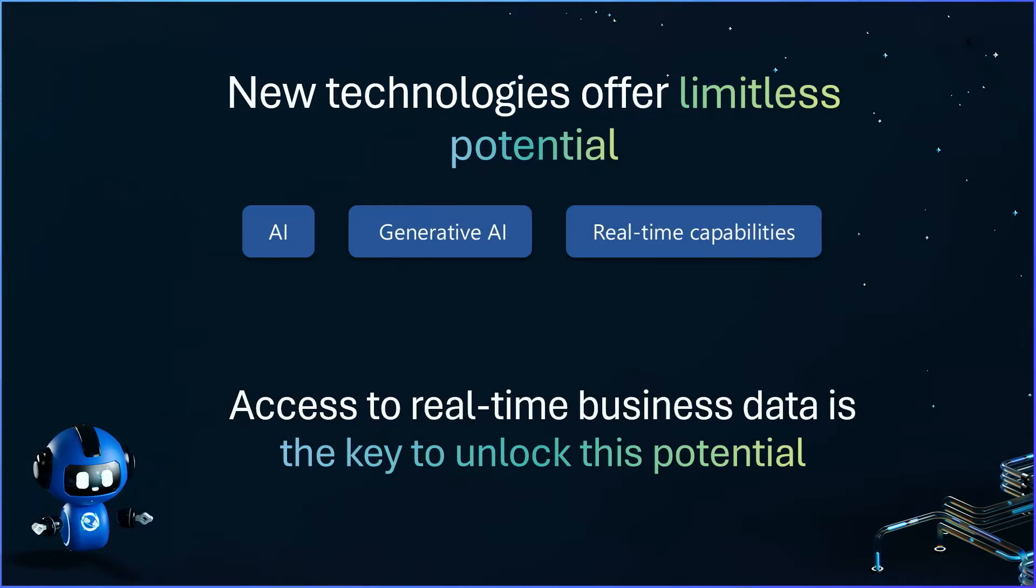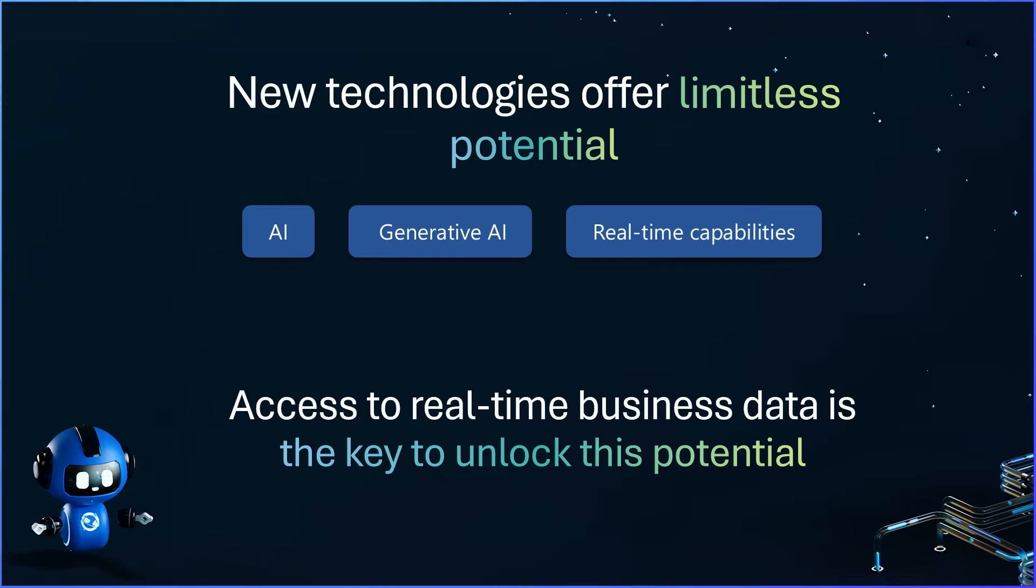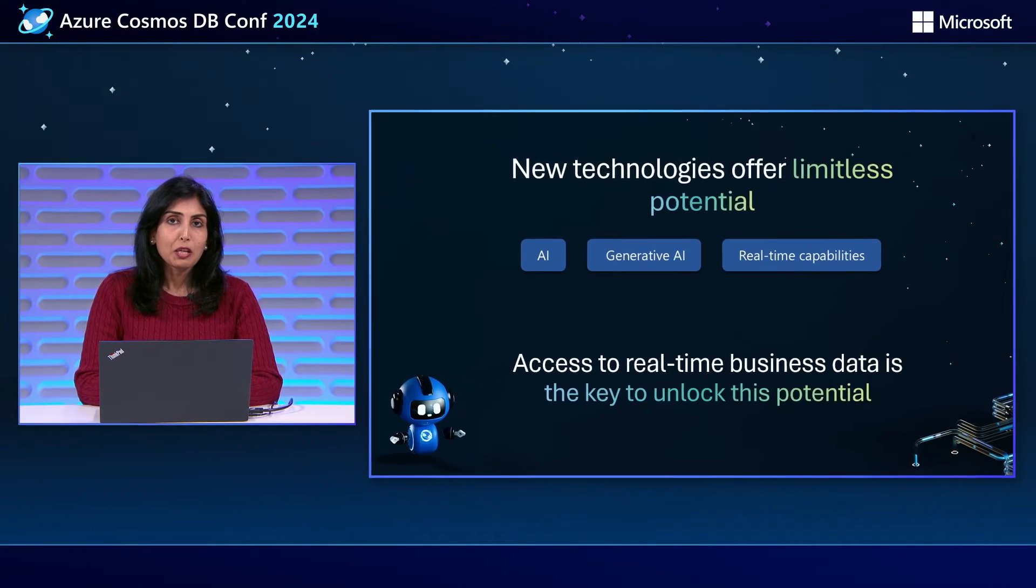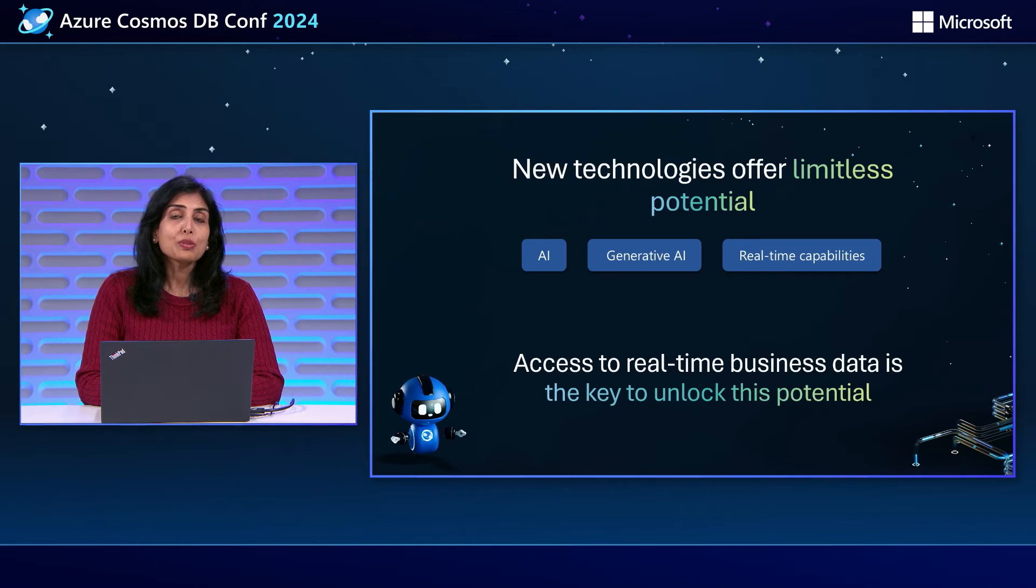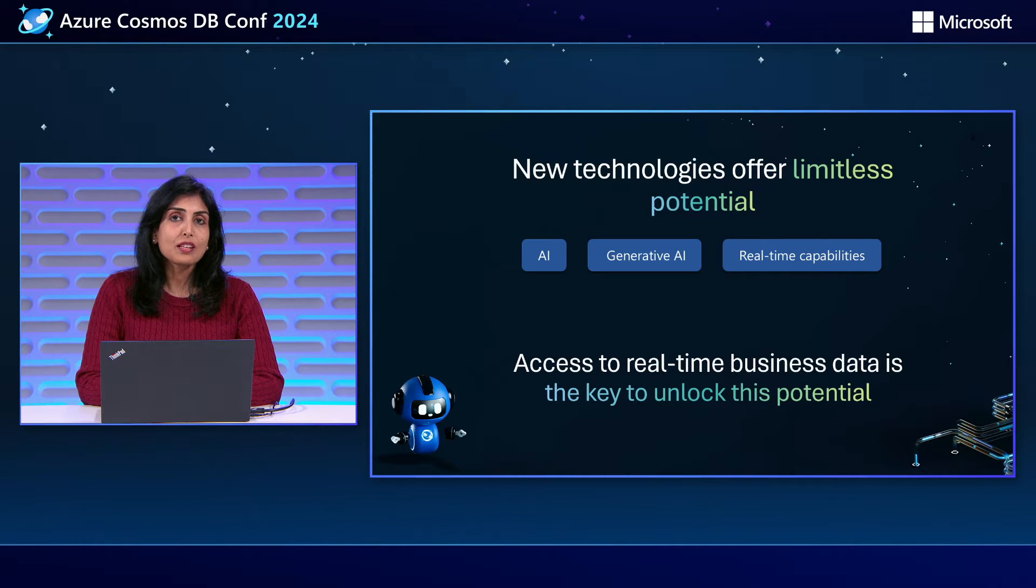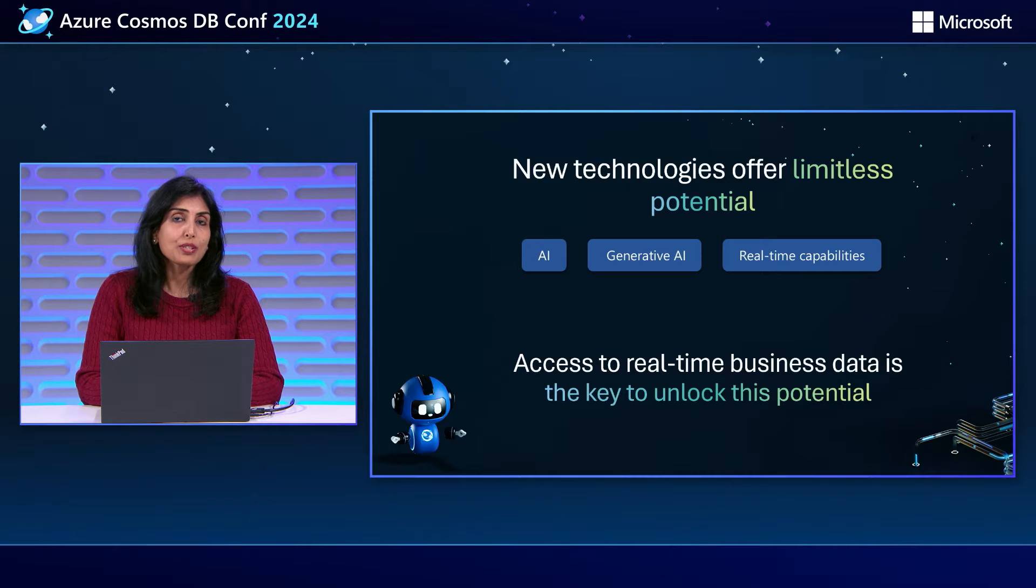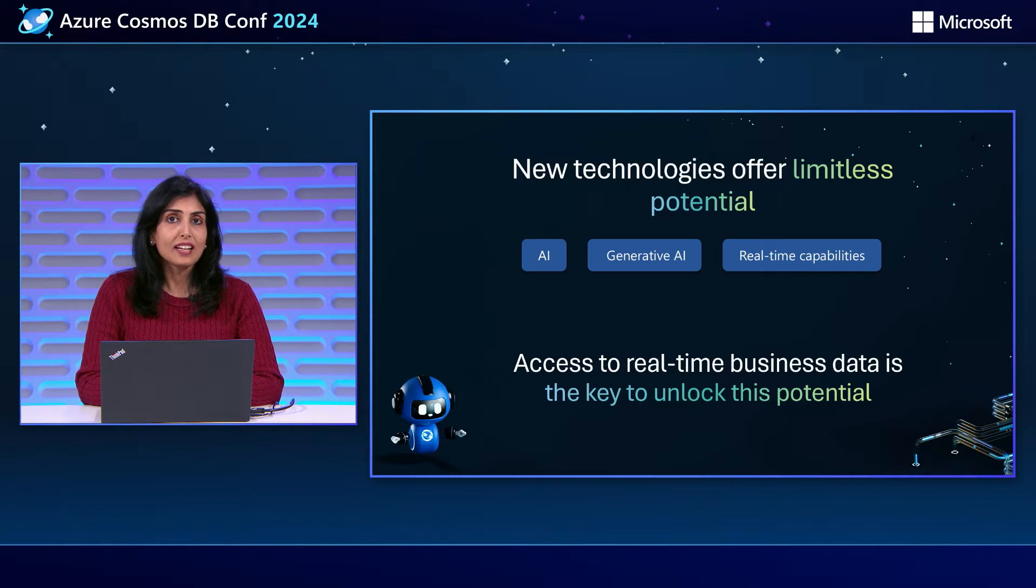In recent years, we have seen tremendous advancements in AI and generative AI. These bring new opportunities to your businesses like never before. You can build much more personalized customer experiences, look at your business data contextually, and react to events that impact your business in real-time. But to be able to do this, you need access to your business data as it is landing, not hours or days later. Analytics and AI is only as good as your data.